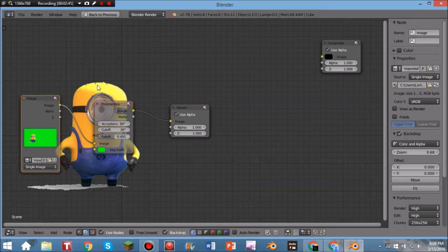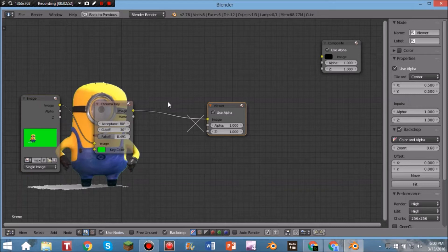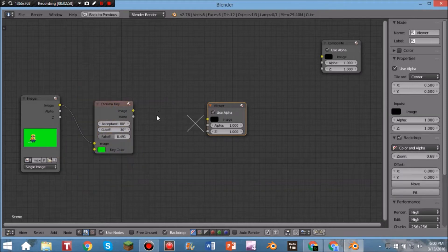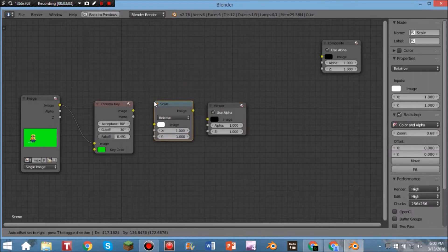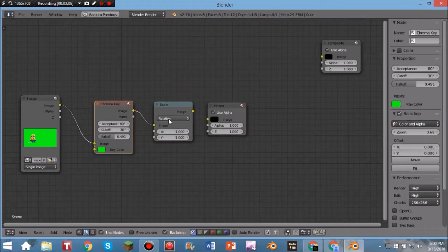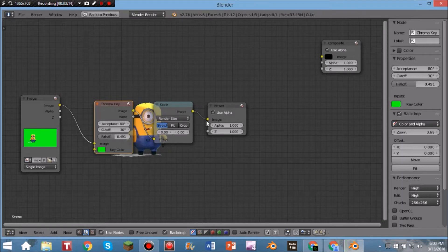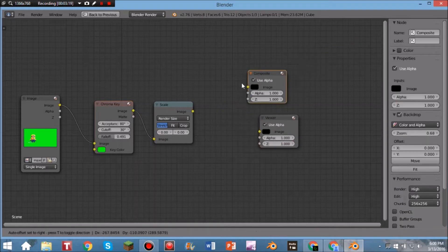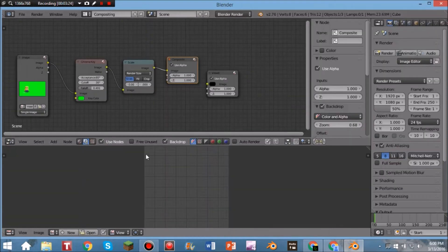The image is a little off scale, so Ctrl+Click and drag to remove the existing connector. Then hit Shift+A, go to Distort, and click Scale. Place it in line, connect Image to Image. Where it says Relative, click that and select Render Size so it's the correct size. Connect Image to Image and you can see it's now scaled properly.